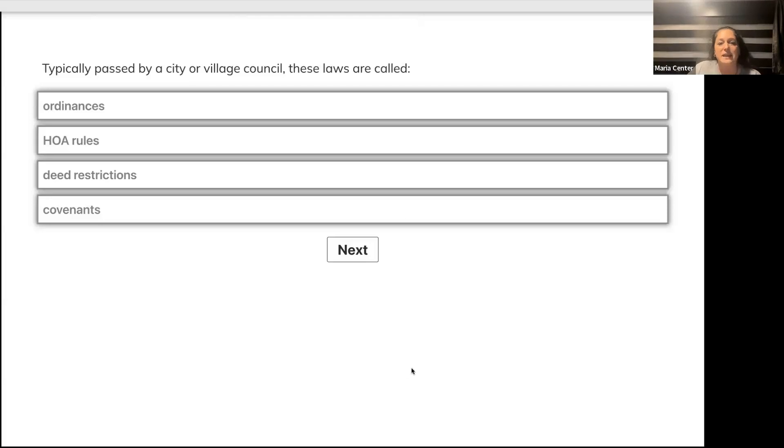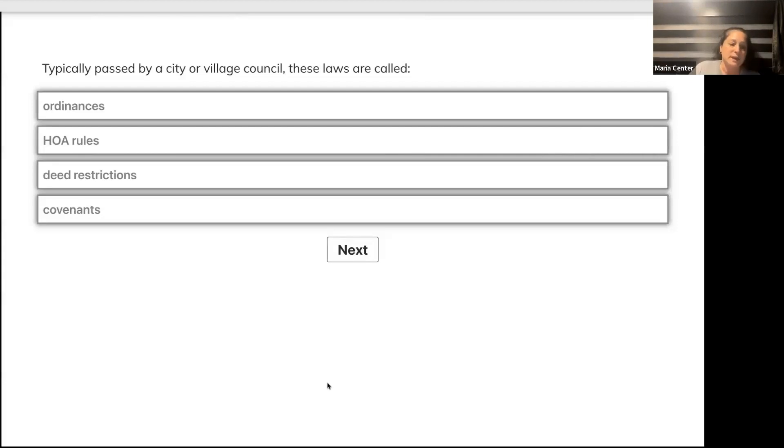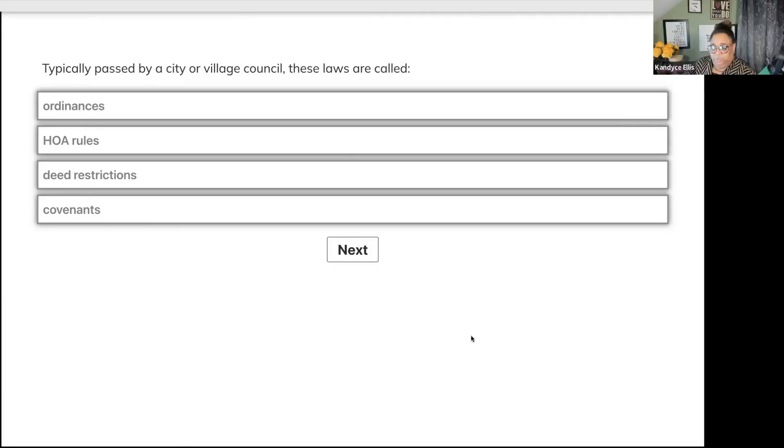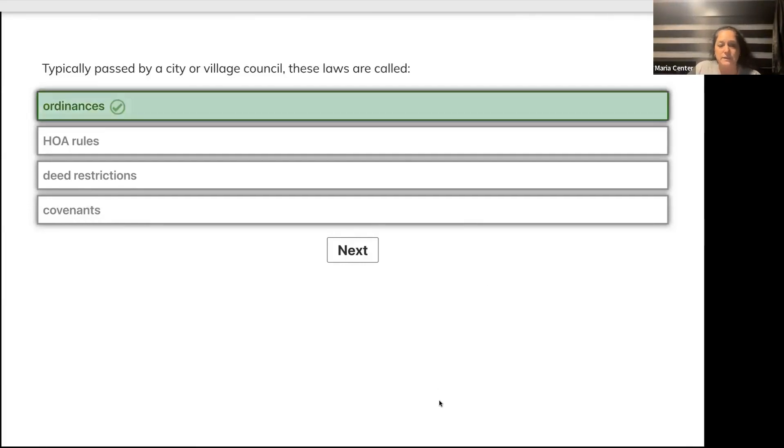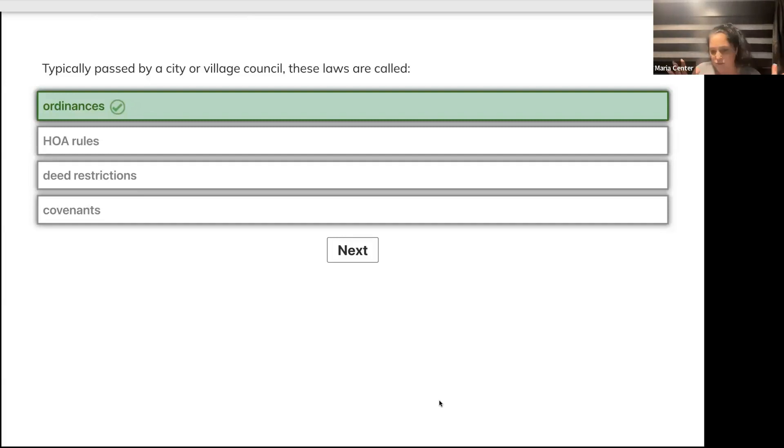Typically passed by a city or village council, these laws are called - are they ordinances, HOA rules, deed restrictions, or covenants? We got A's. Yes, ordinances. Ordinances are usually local laws; statutes are more like state laws.